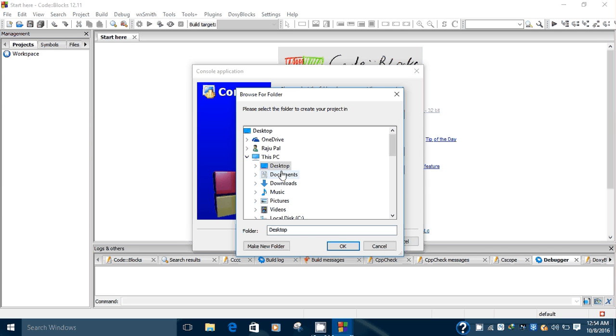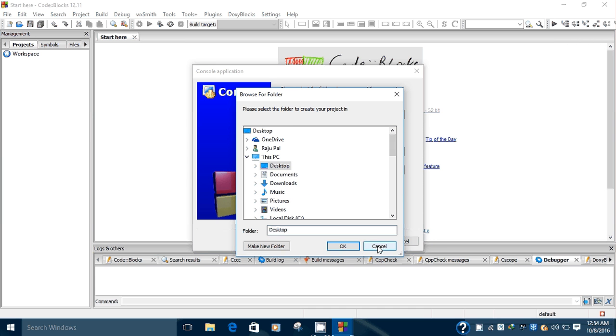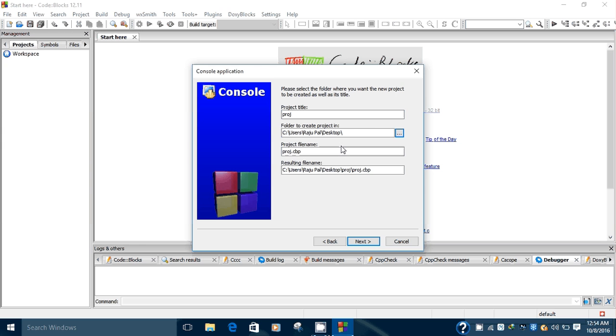You can select any directory path on your computer. I already selected the Desktop path, so the project is stored on the Desktop. This is the project file name proj.cbp, which is the extension used by Code::Blocks to store projects.